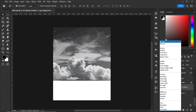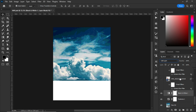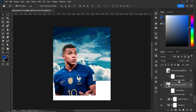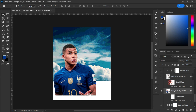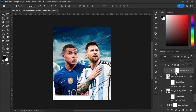After changing the blending mode from Normal to Soft Light, the next thing was to bring in my subjects. The first player is Mbappé and the second player is Messi. I realized the light on Messi was too much in the image.